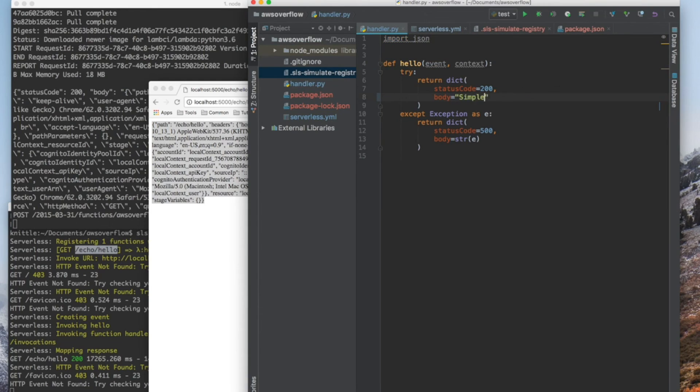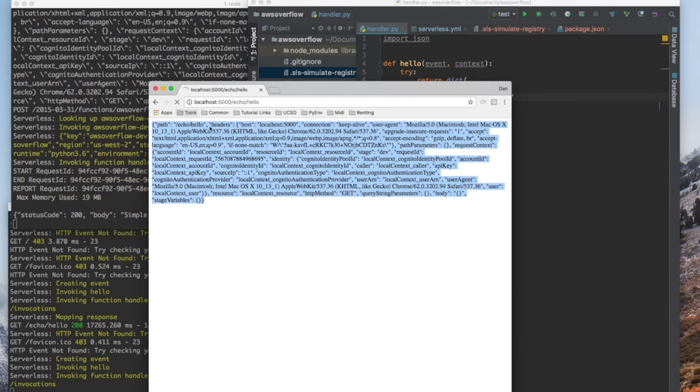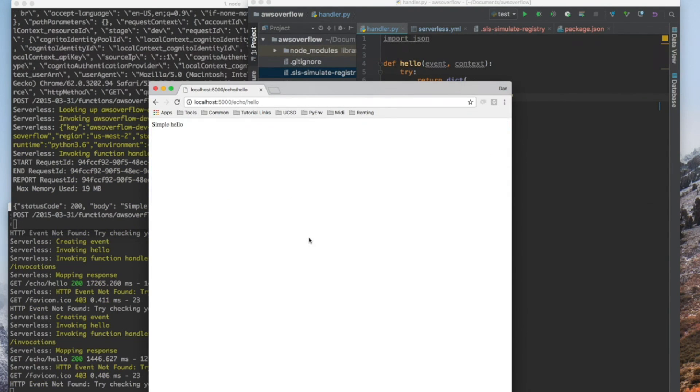If we simply put a simple hello and refresh, it'll be much quicker this time and you'll get a simple hello.